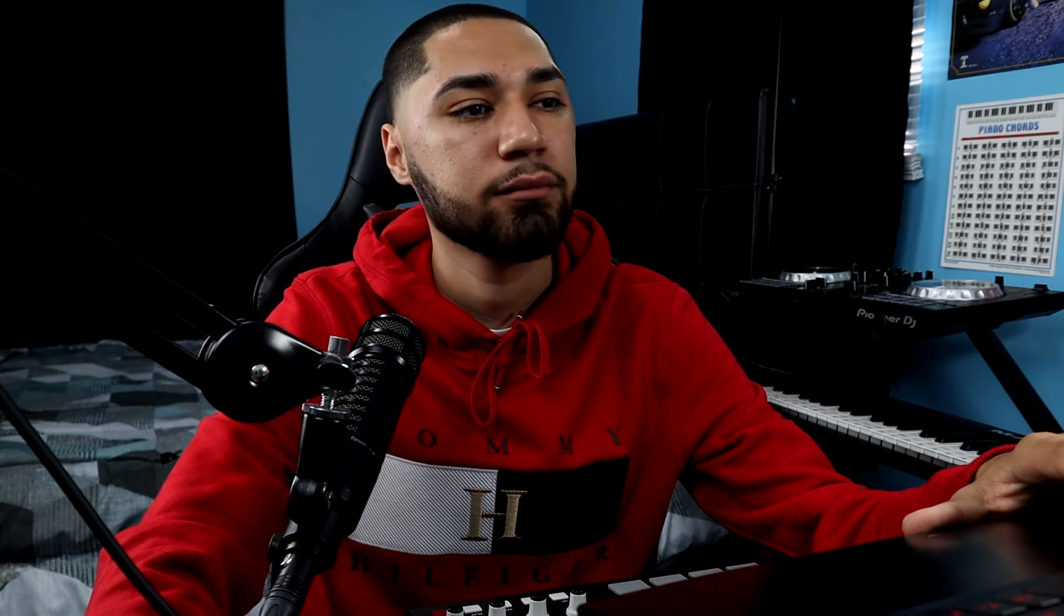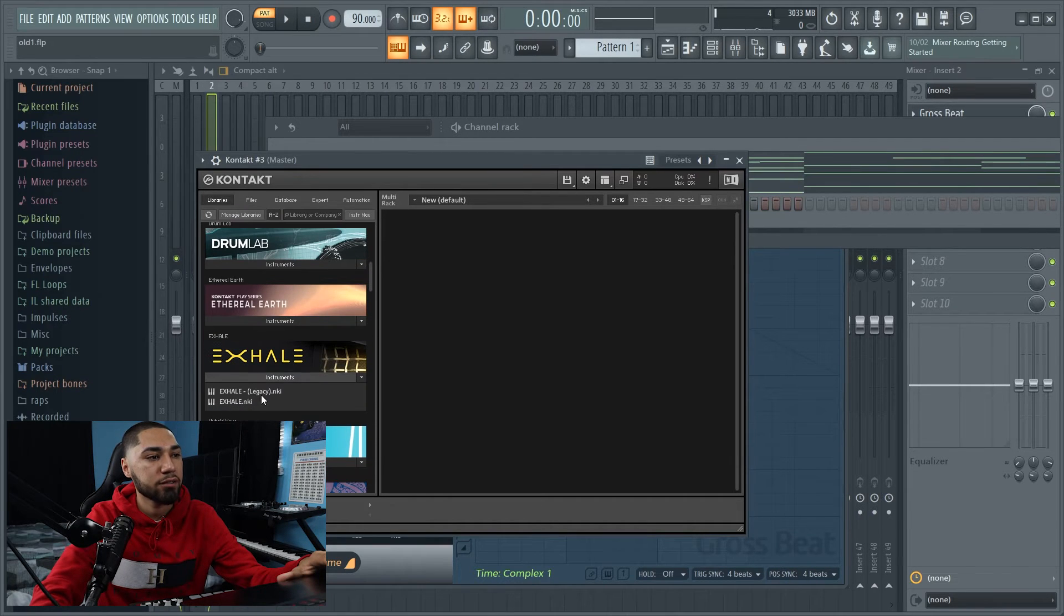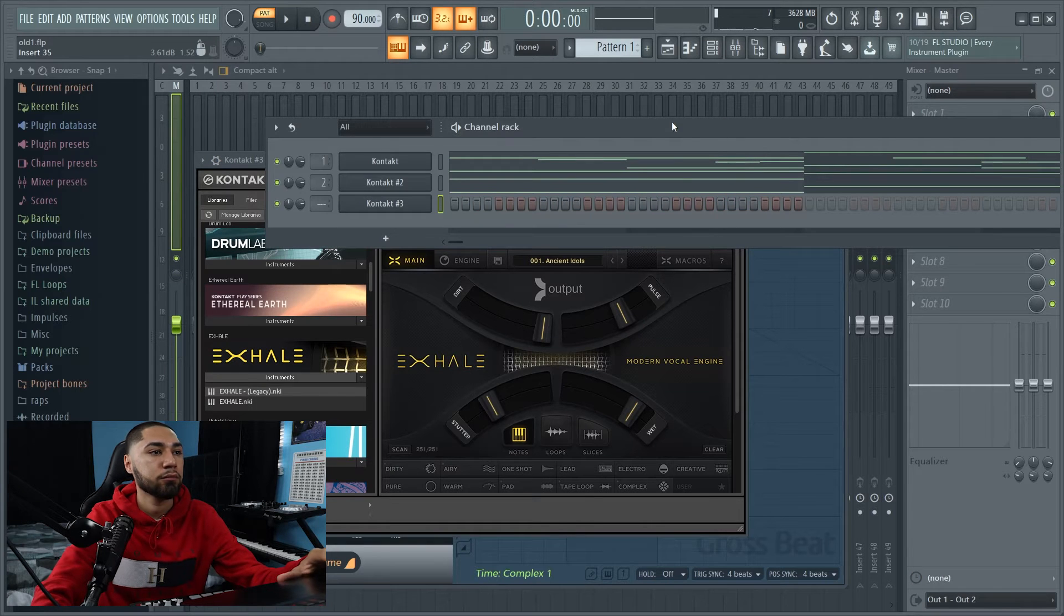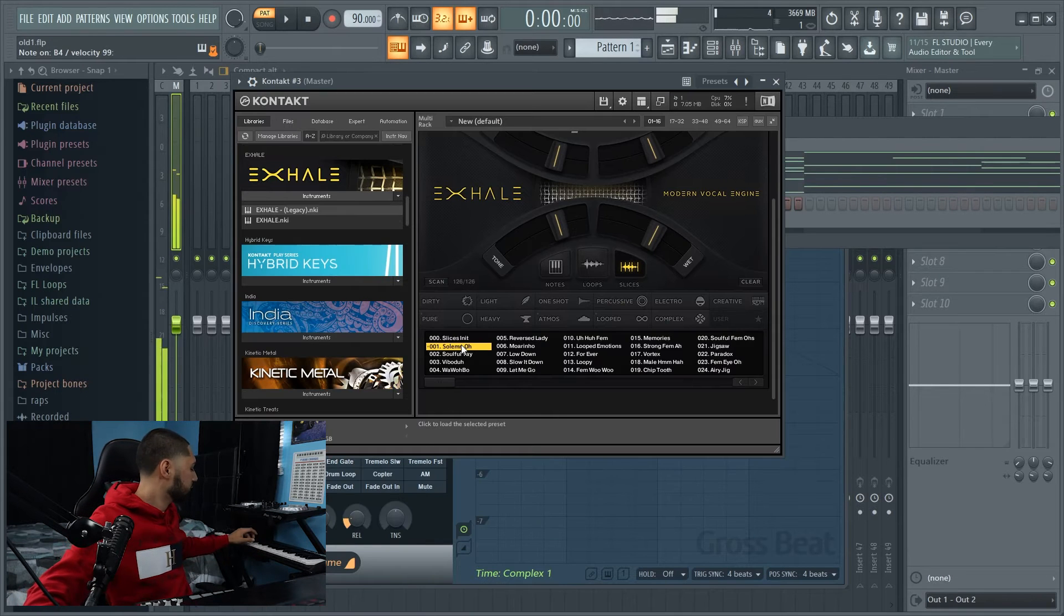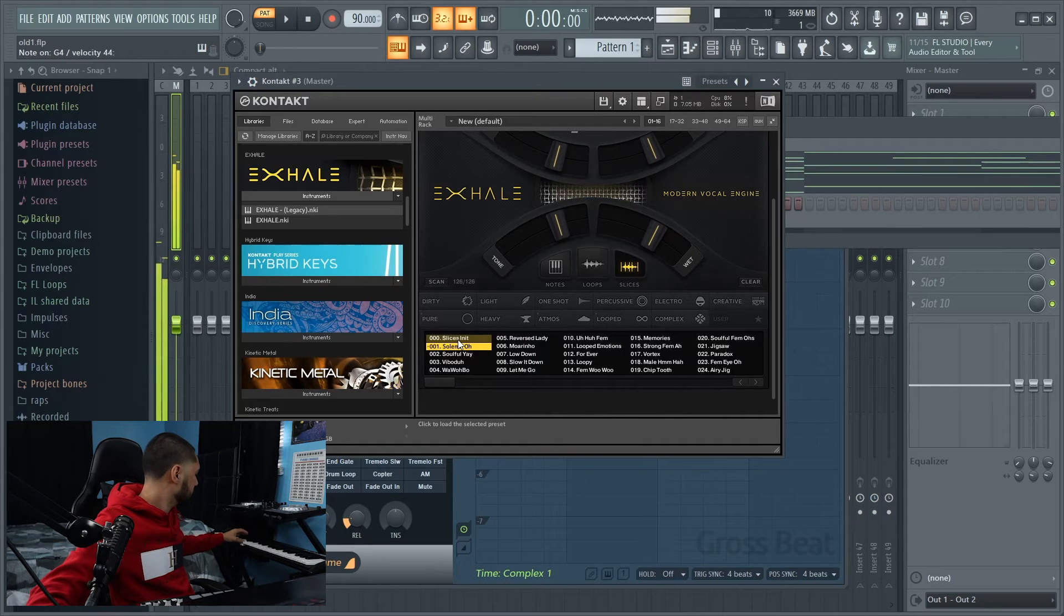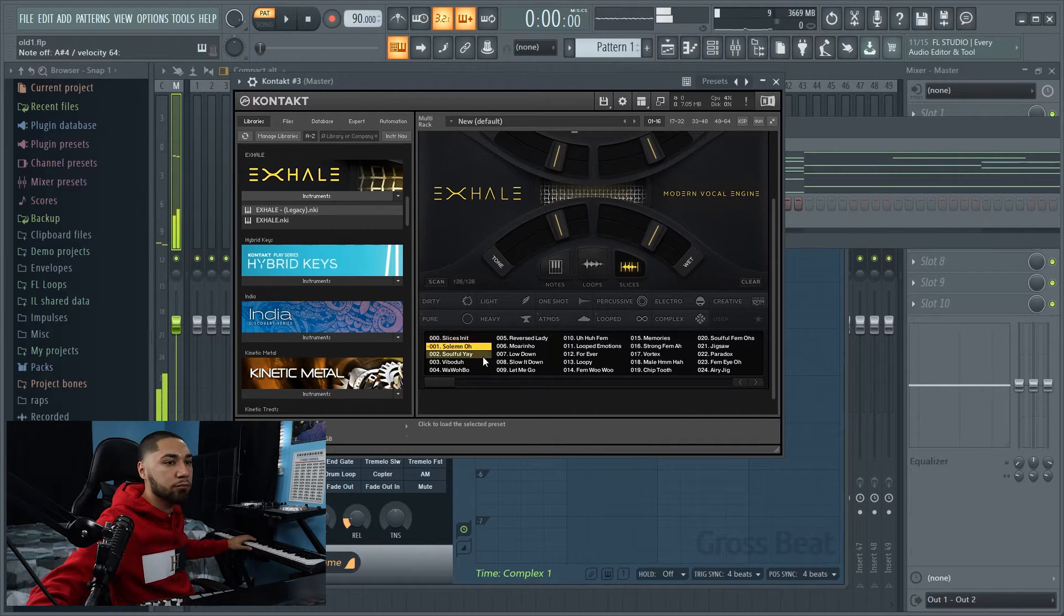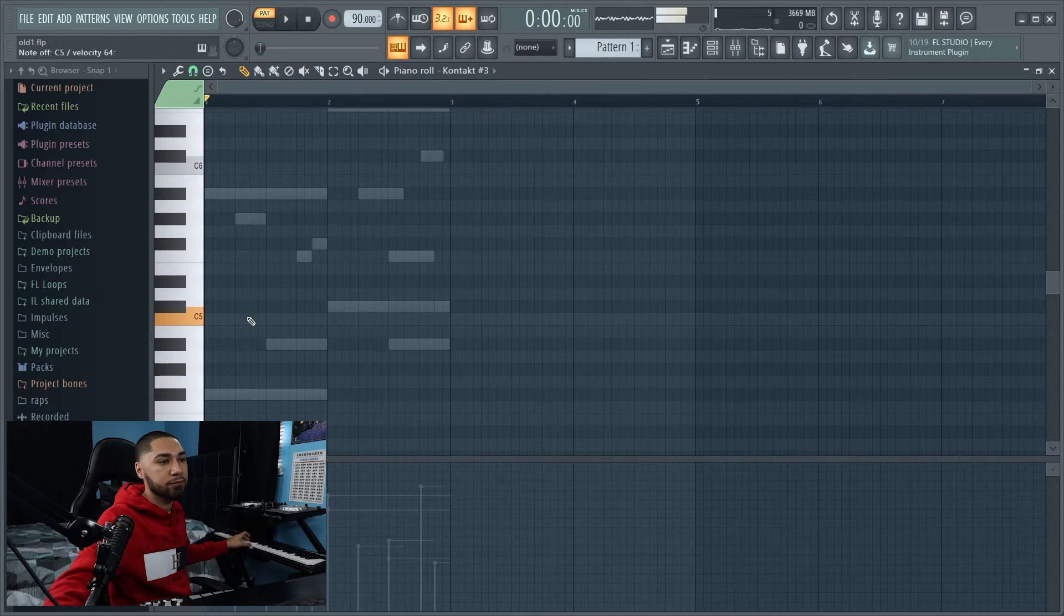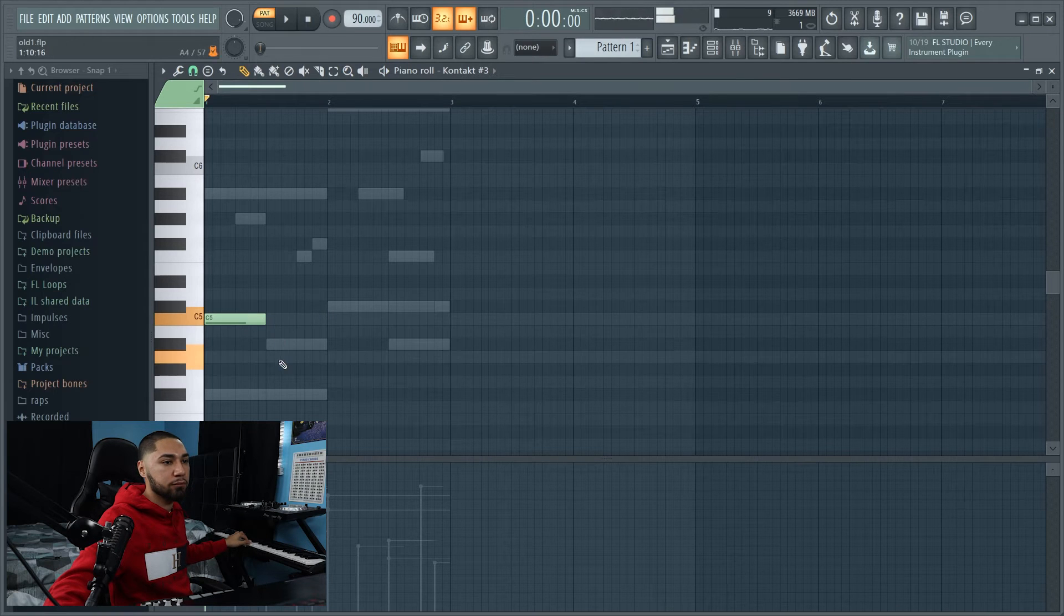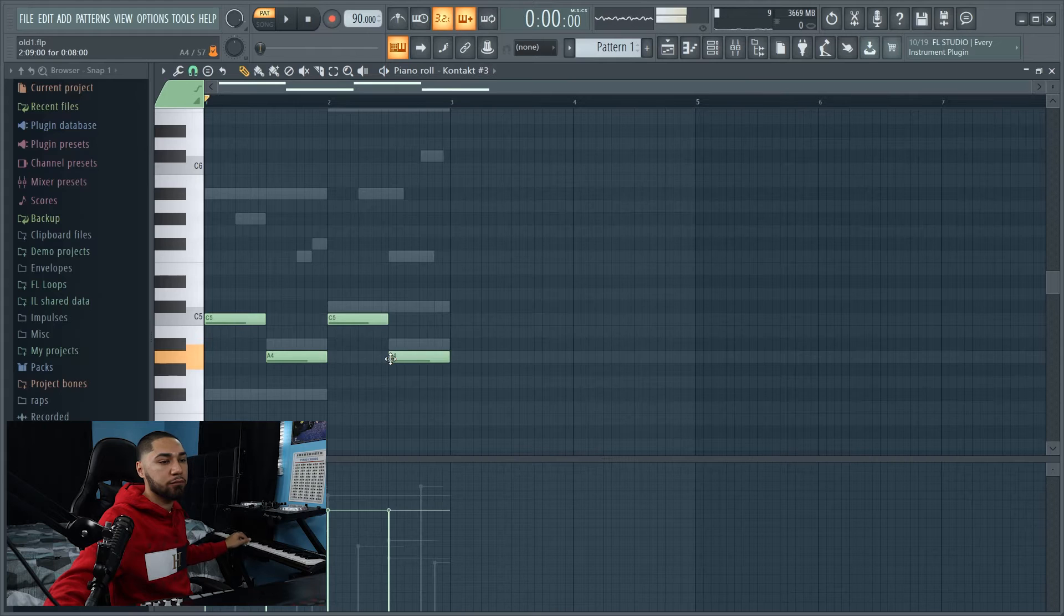So now the next thing we're going to work on is another VST. I'm going to use Kontakt again, and I'm going to go down to my Excel and use one of these. Yo, that sounds really dope. I'm going to use that. And this is what it sounds like.